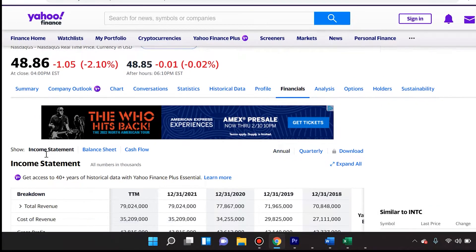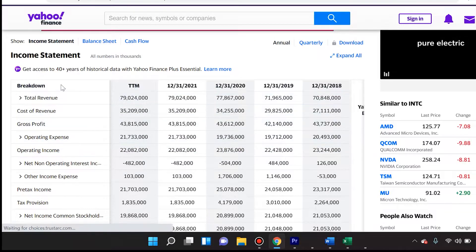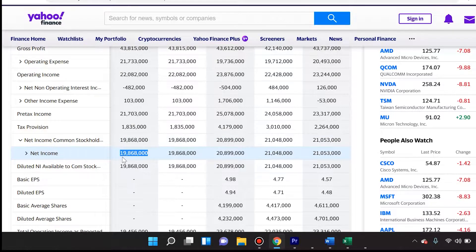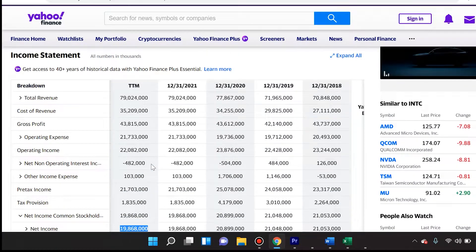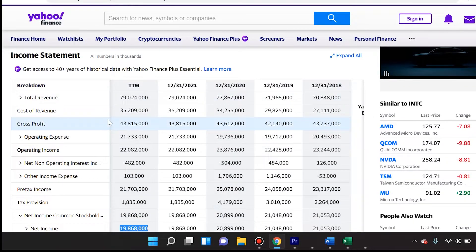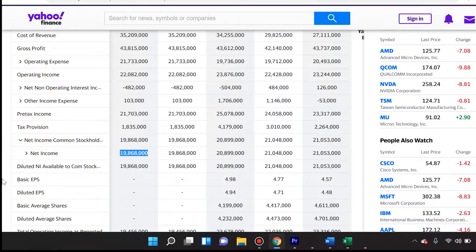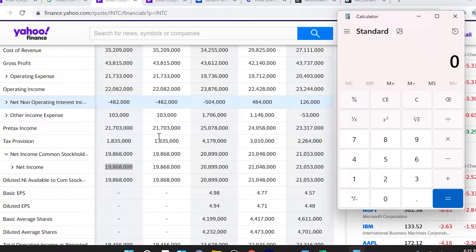Where do we find net income? That's easy — you go to the Income Statement. If you know how to read the income statement (which I'll cover in a separate tutorial), you scroll down until you find net income. The total net income is $19 billion, $868 million. Remember the number is in thousands, so this is $19.868 billion.